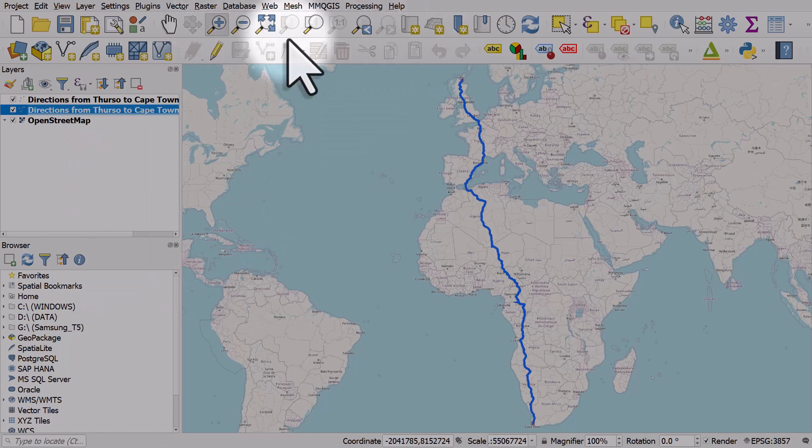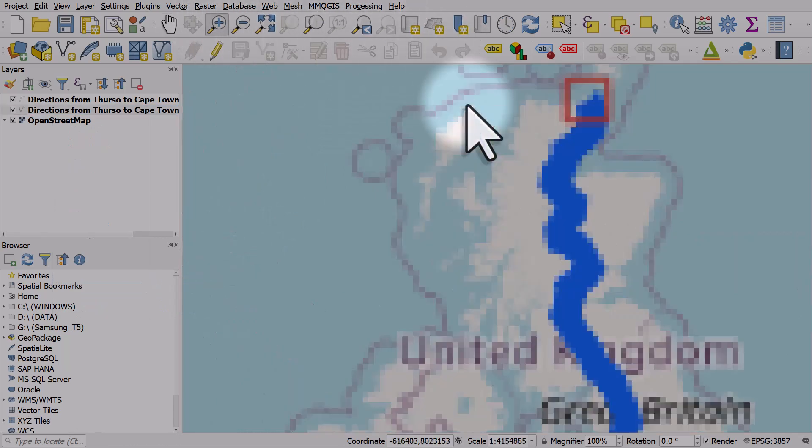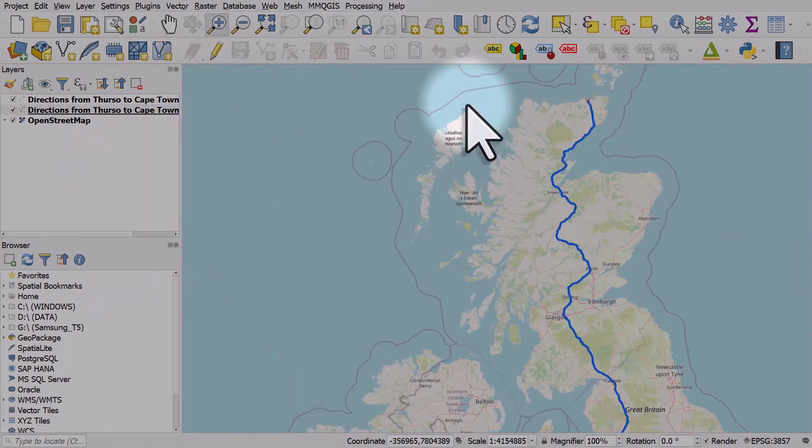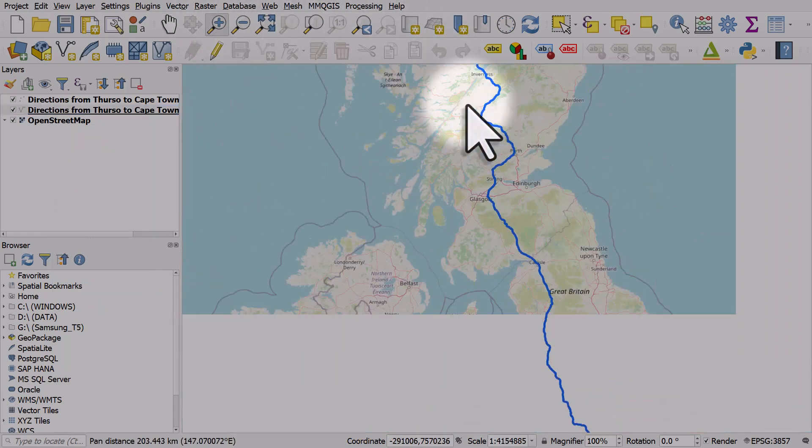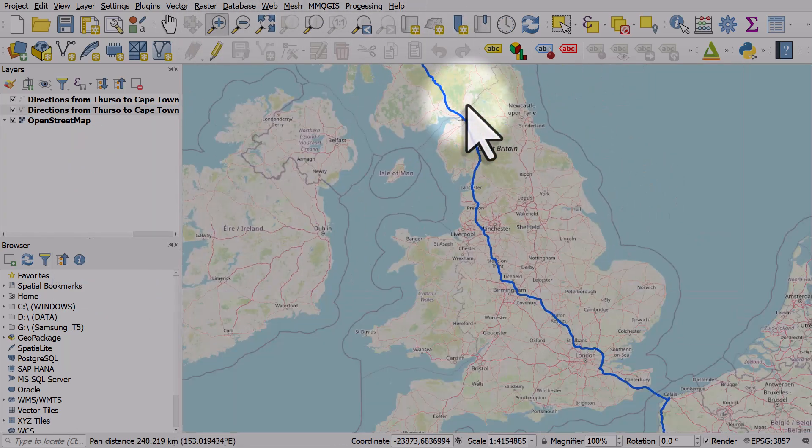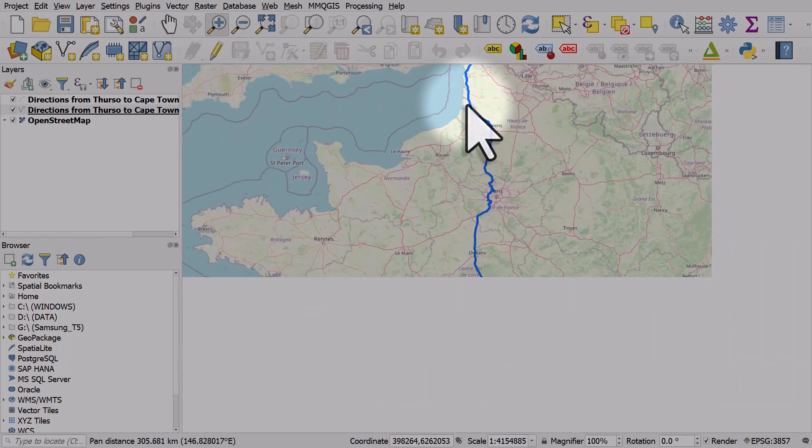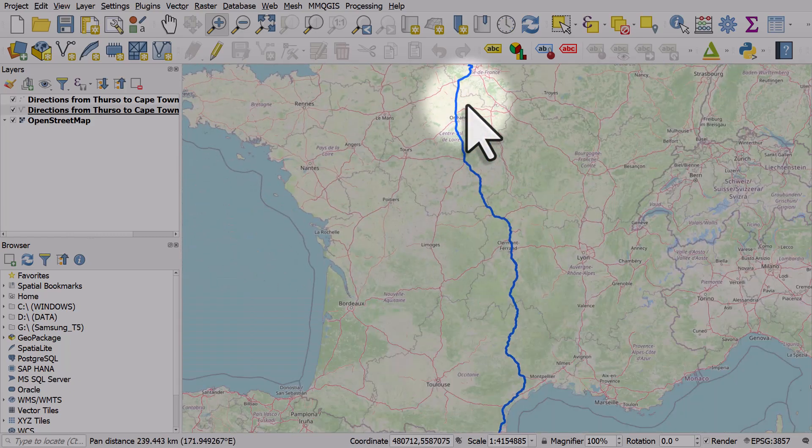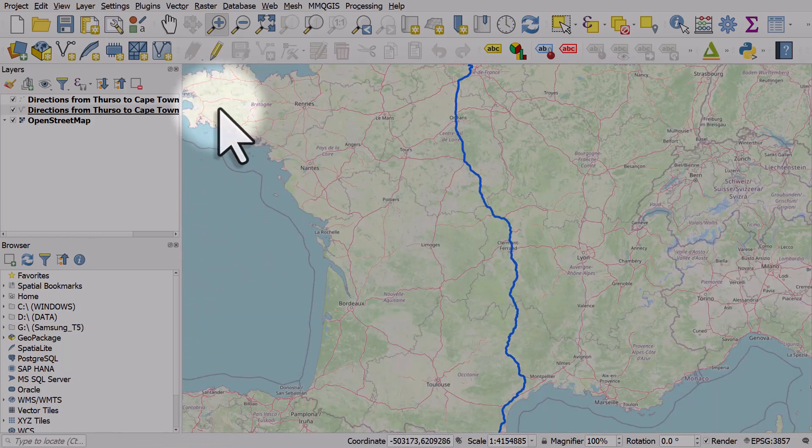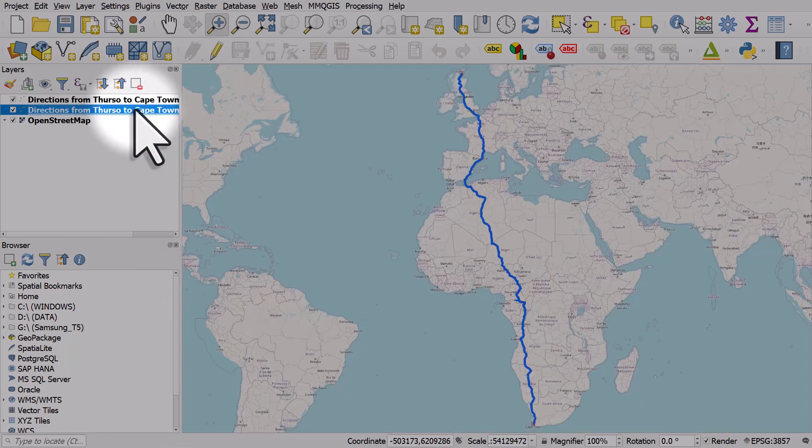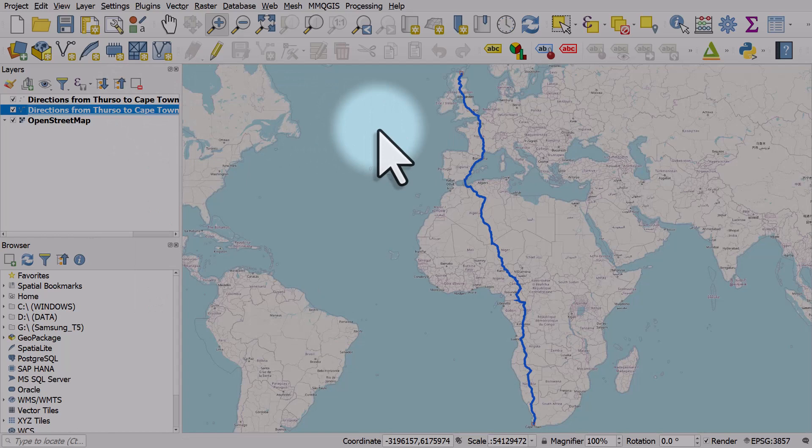And finally, I'll zoom into this so we can see the route. There we go. So that's a quick way to get some driving, cycling, or walking directions from Google My Maps into QGIS.